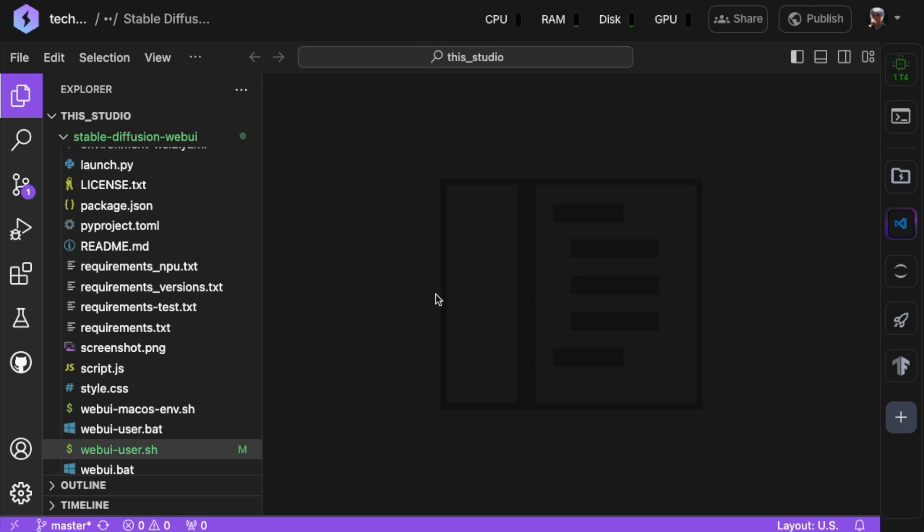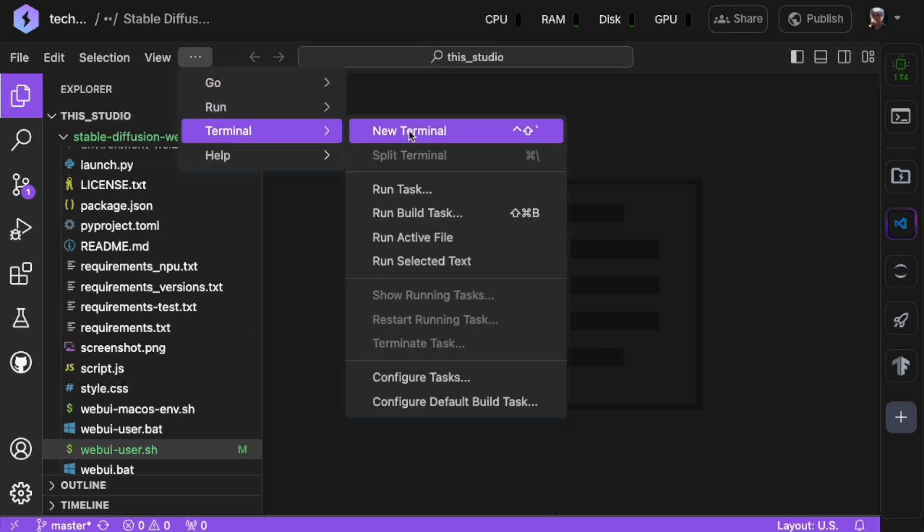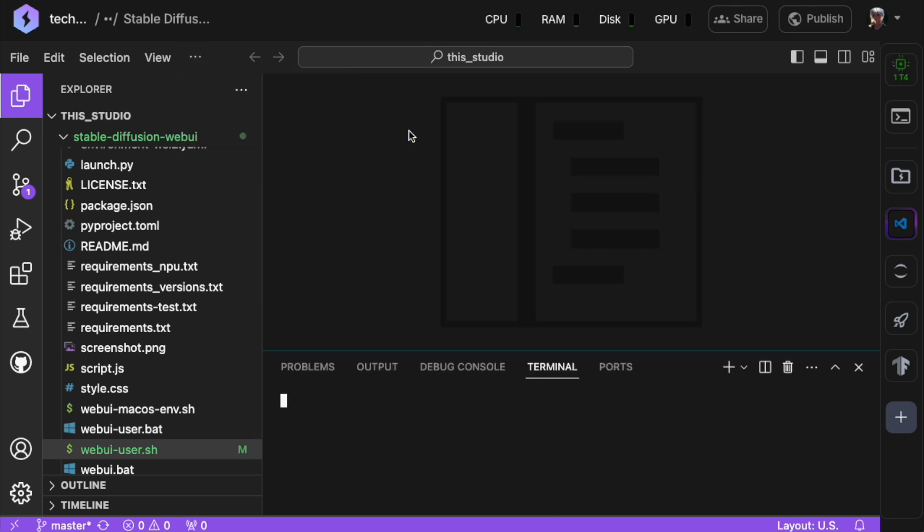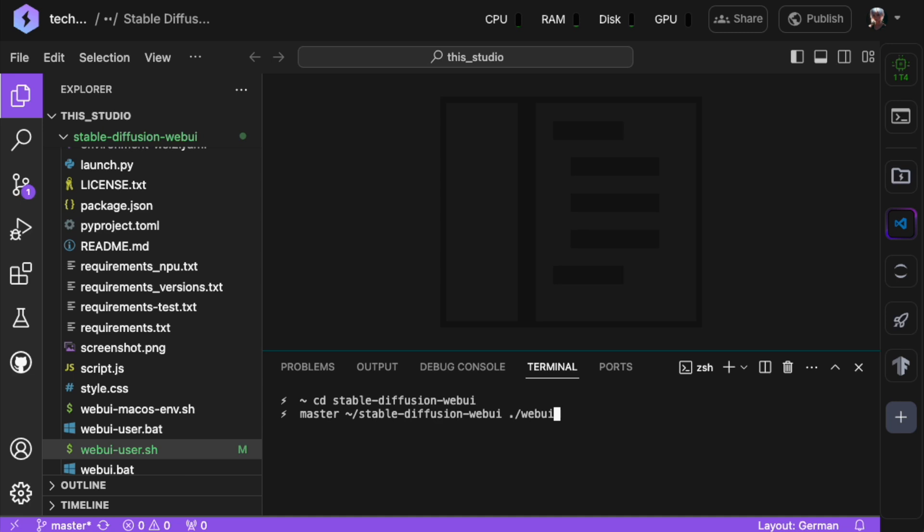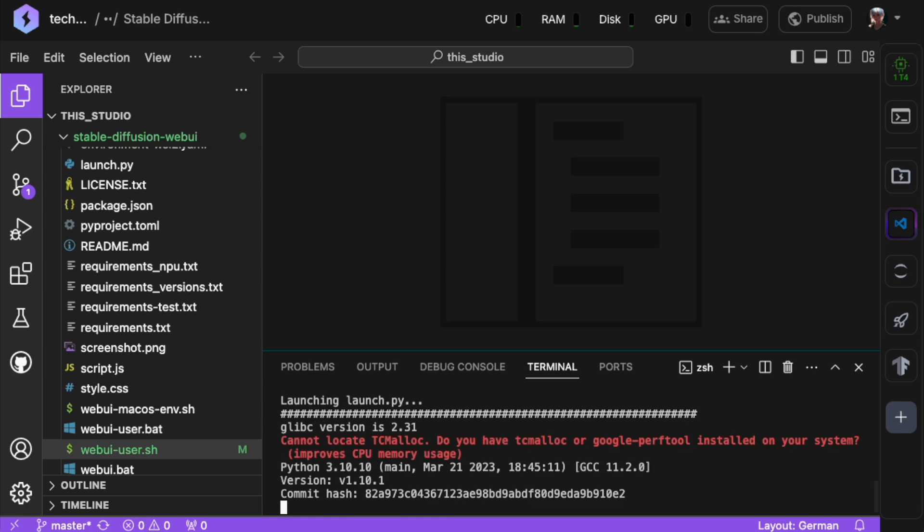Now, run Stable Diffusion Web UI with these commands. cd stable-diffusion-web-ui to navigate to the right folder, and ./webui.sh to run the Stable Diffusion Web UI start script.